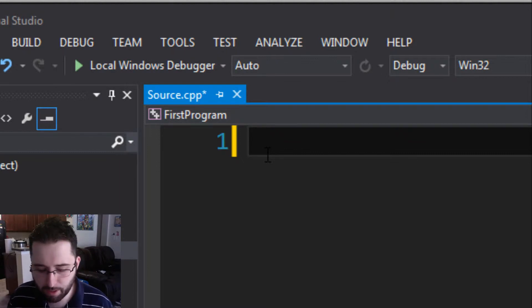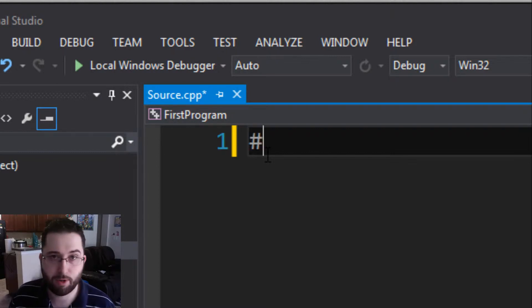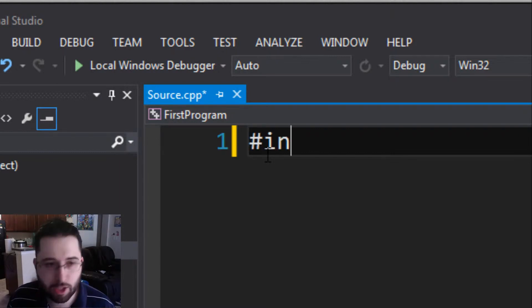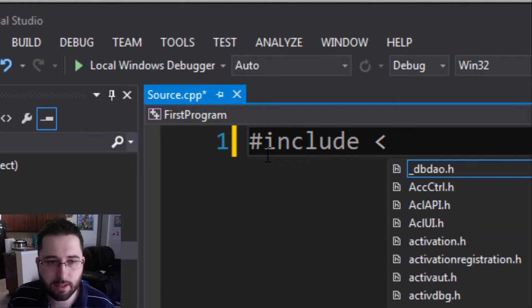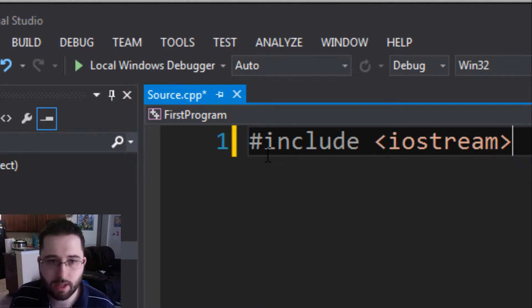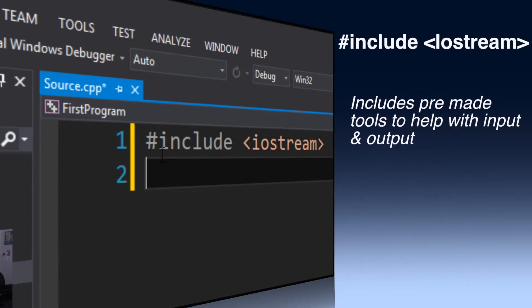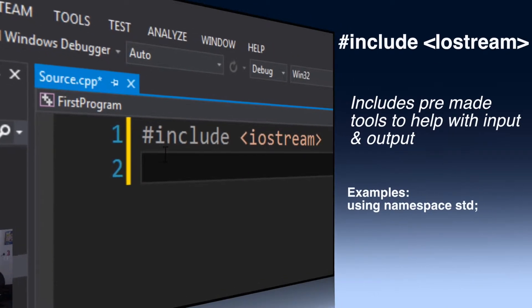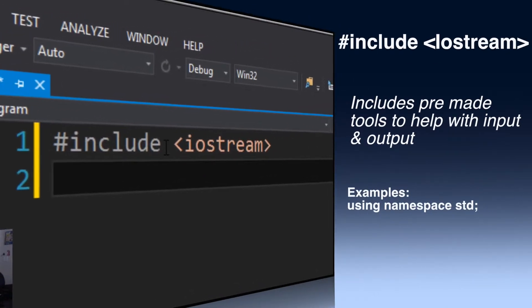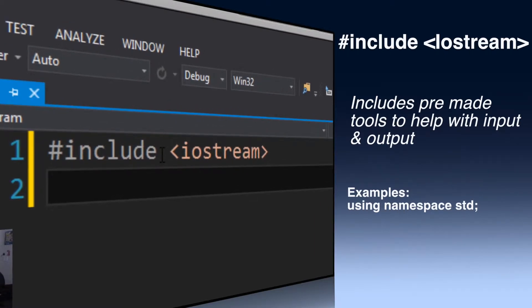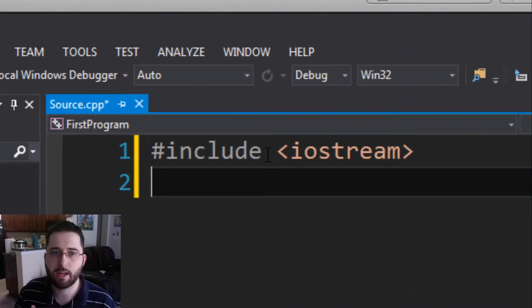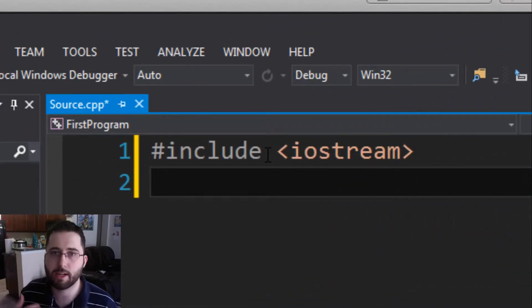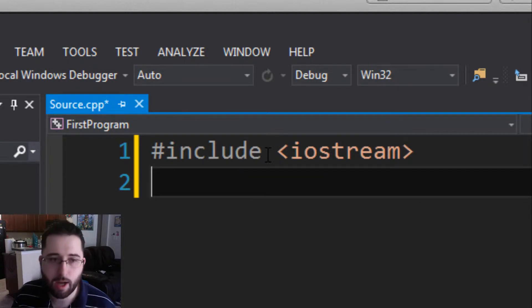Next thing we're going to add to the vocabulary is hashtag include angle brackets iostream. What is that? Include iostream is pre-compiled code that allows you to implement input and output a little bit easier than just writing all the code yourself. There's already pre-made code that helps you with input and output.